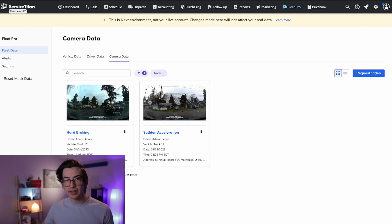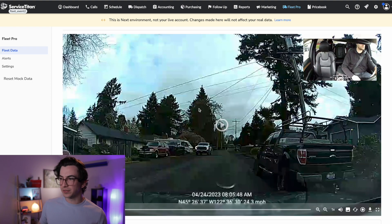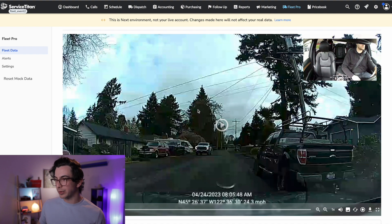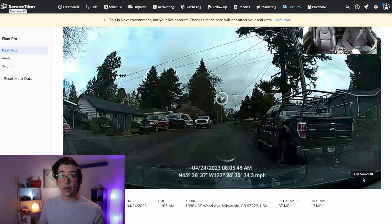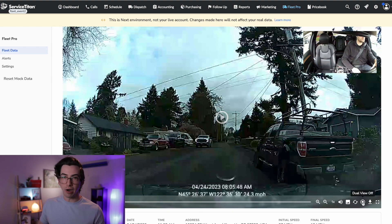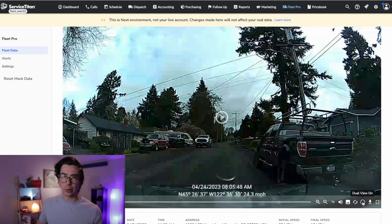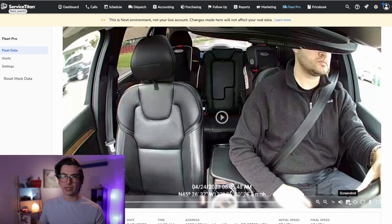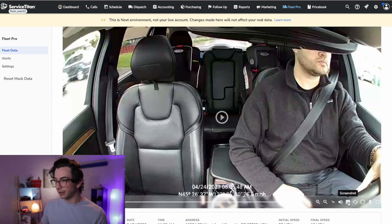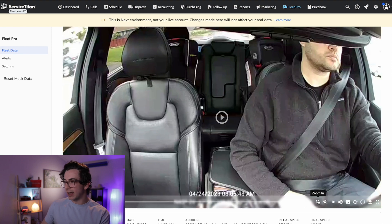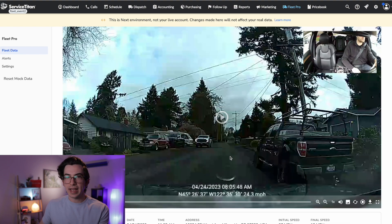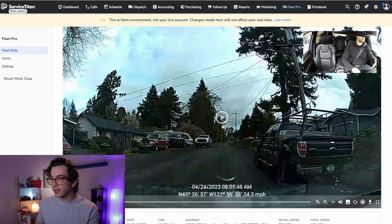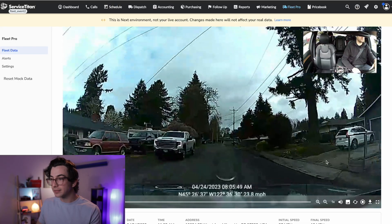Okay, so let's click into one of these. So here's this hard braking event that opens up this video player and you see we have the forward facing camera as well as the driver facing up here in the corner. Although if we don't want that, there's a button down here to turn dual view off. Or if we were only interested in one versus the other, there's this swap view button as well as a button to take a quick screenshot down here. Plus we've got the ability to zoom in and out and change the speed of the playback. Okay, so we're looking at a hard braking event here. So let's play that and see what happened.